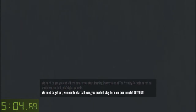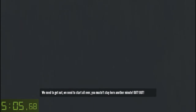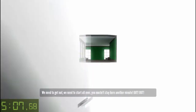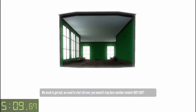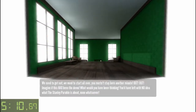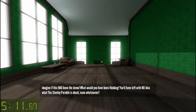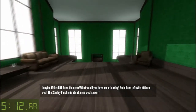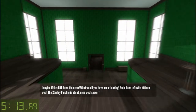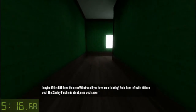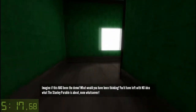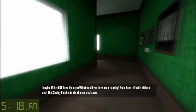We need to start over. You mustn't stay here another minute. Out! Go! Imagine if this had been the demo — what would you have been thinking? You'd have left with no idea what the Stanley Parable is about. None whatsoever.